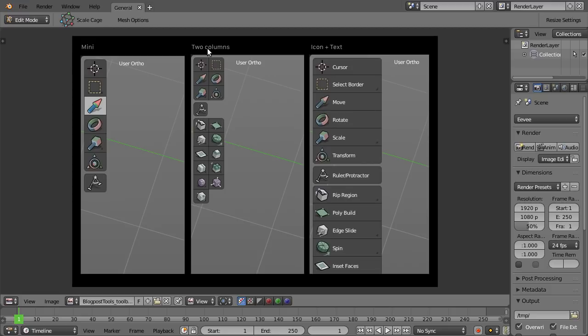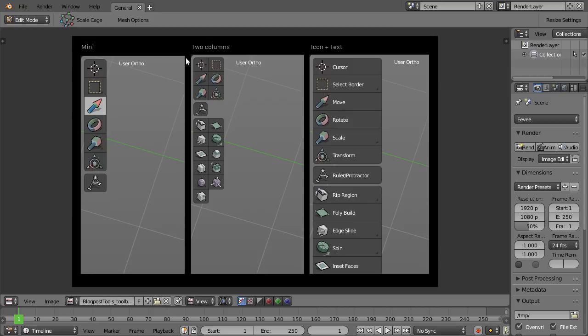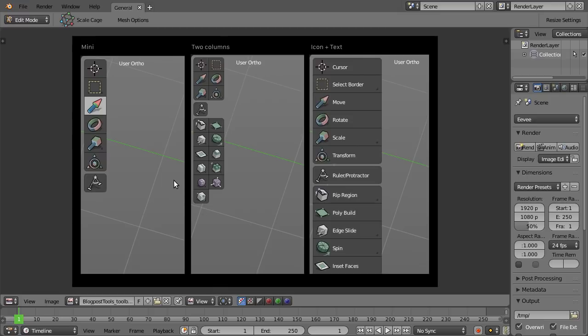I personally like the two-column version because that way we've got a lot of tools in very little space. But I'm pretty sure some of you will also like the one where we have the text, or some of you will prefer the mini version that leaves the most space in the 3D view. Please let me know your thoughts in the comments below. And if you like the video, give it a thumbs up so other people will also know about the great new toolbar icons in Blender 2.8.